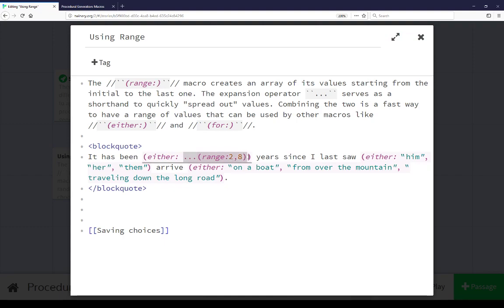So just like before, it covers 2, 3, 4, 5, 6, 7, and 8, and the either macro is choosing one of those. We can use the range macro with the expansion operator to create a shorthand for a series of data values — in this case 2 to 8. It doesn't work, however, with string values like the pronouns and the arrival method.